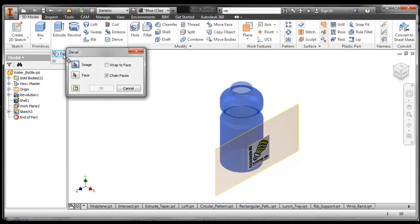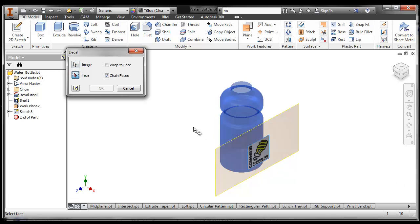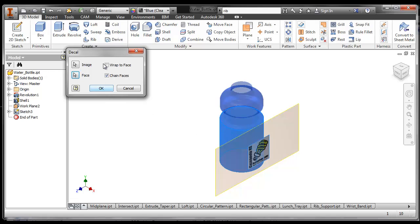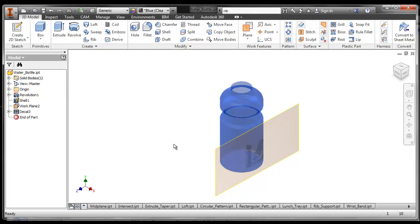We click on Decal, choose the image that we want to be our decal, and then choose the face that we want to put it on, wrap the face, and say okay.